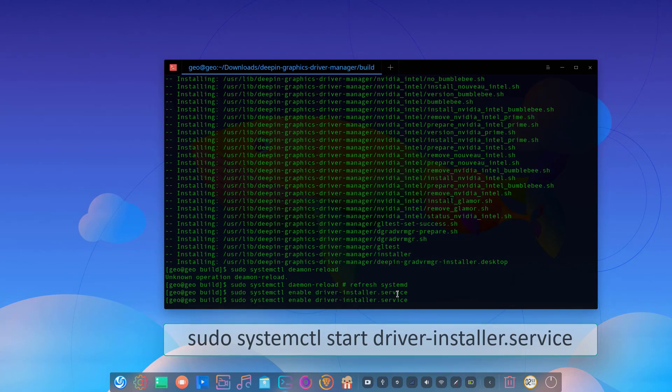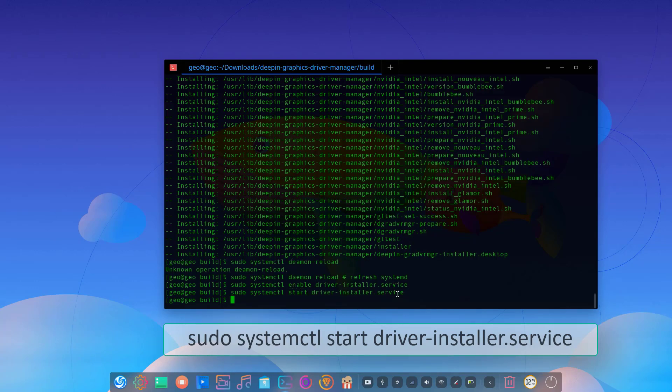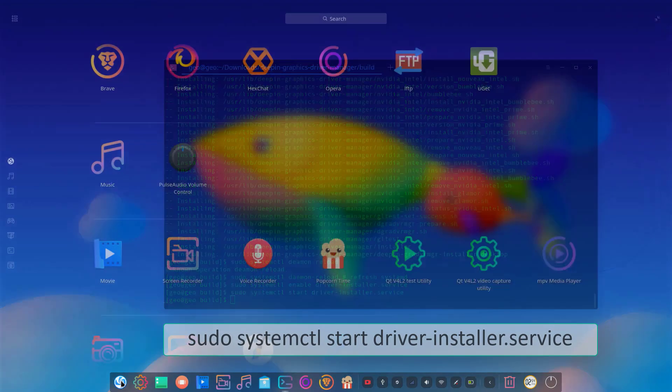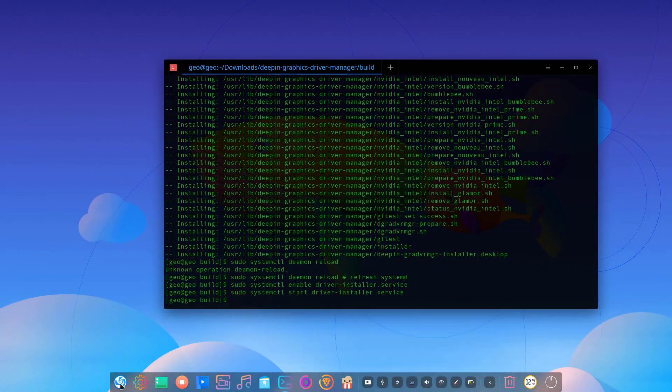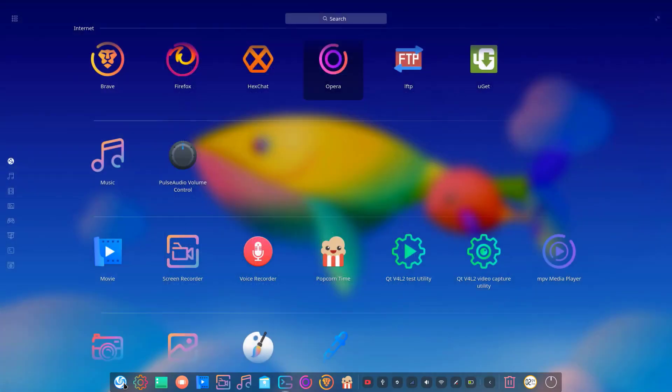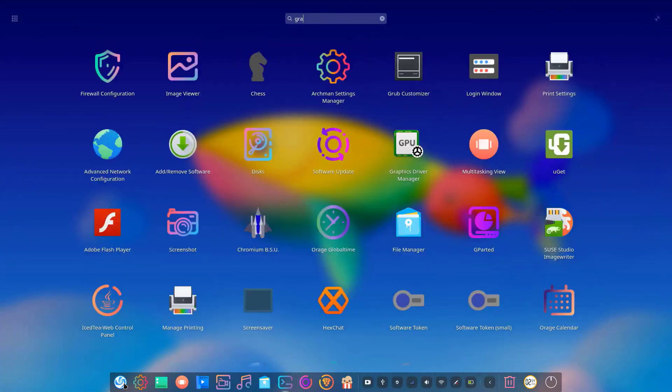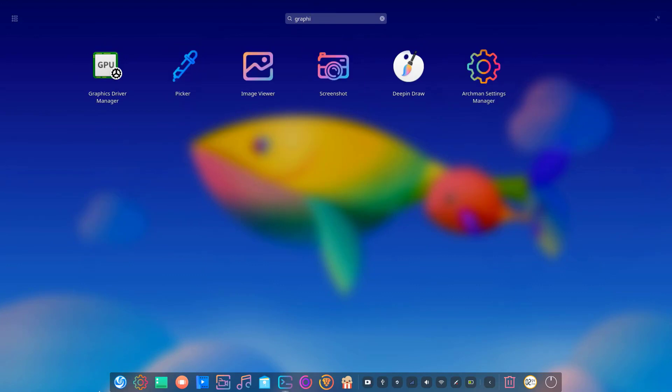And it's ready. Now you can go to your launcher, just type in your dashboard graphics driver manager. Then you can find it easily. Just click on it to start.